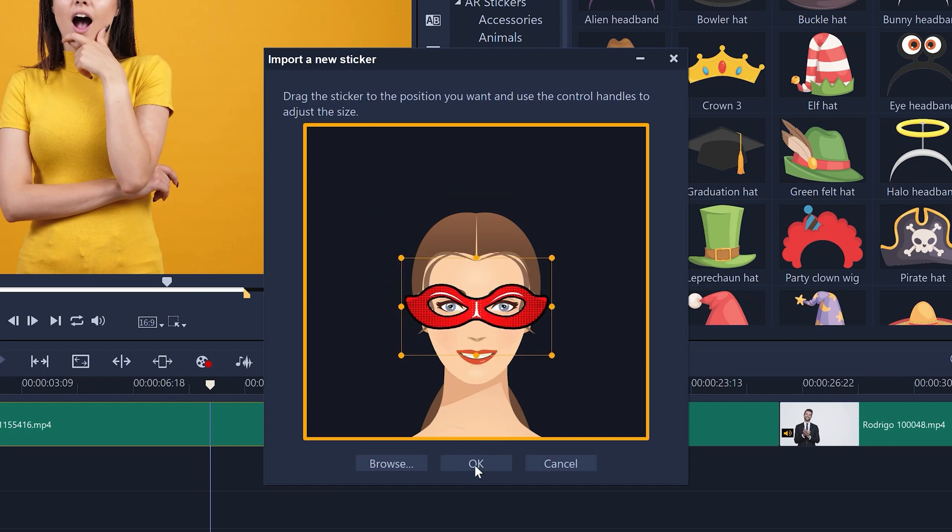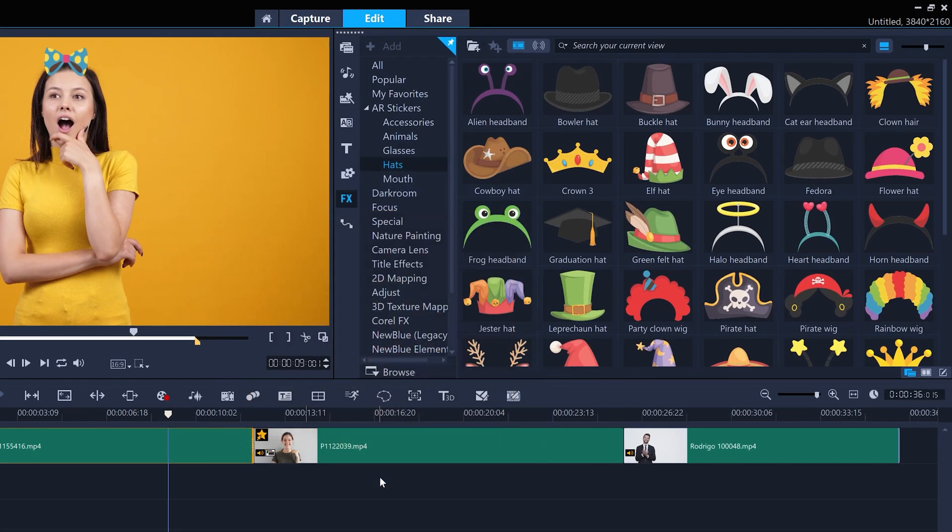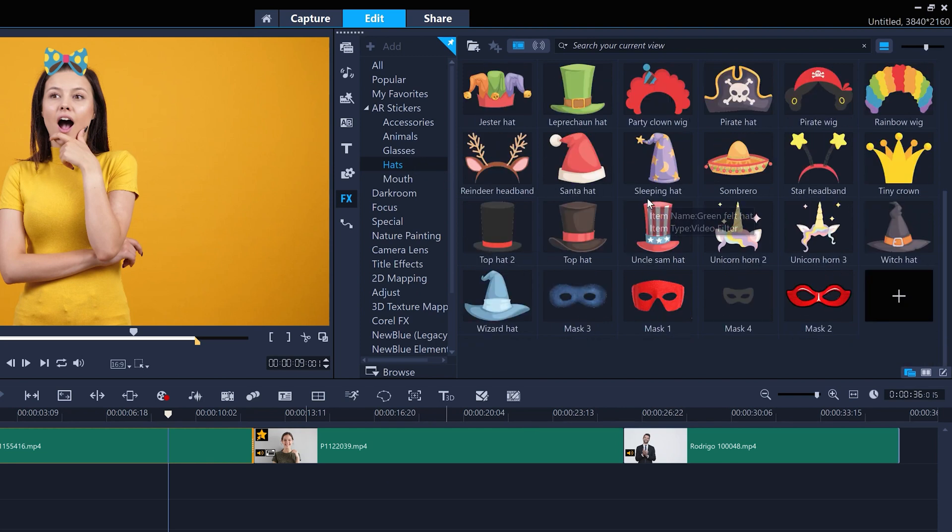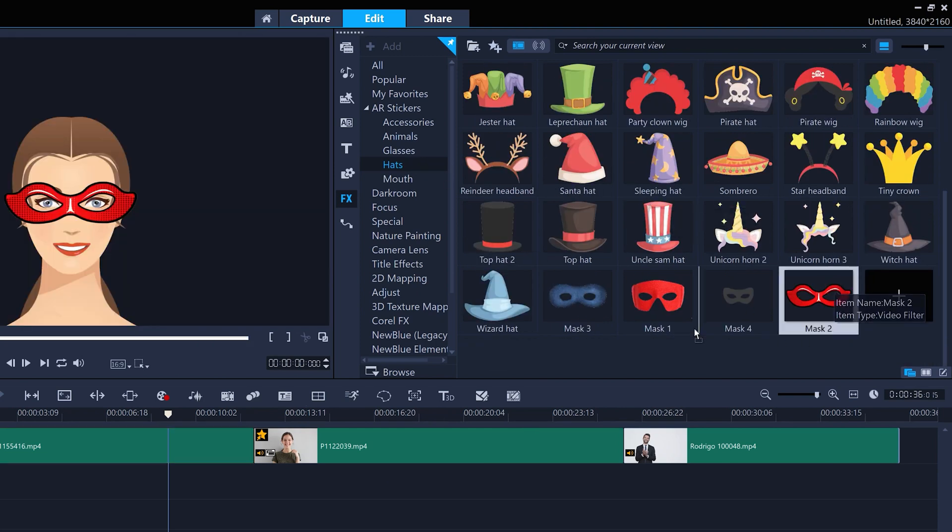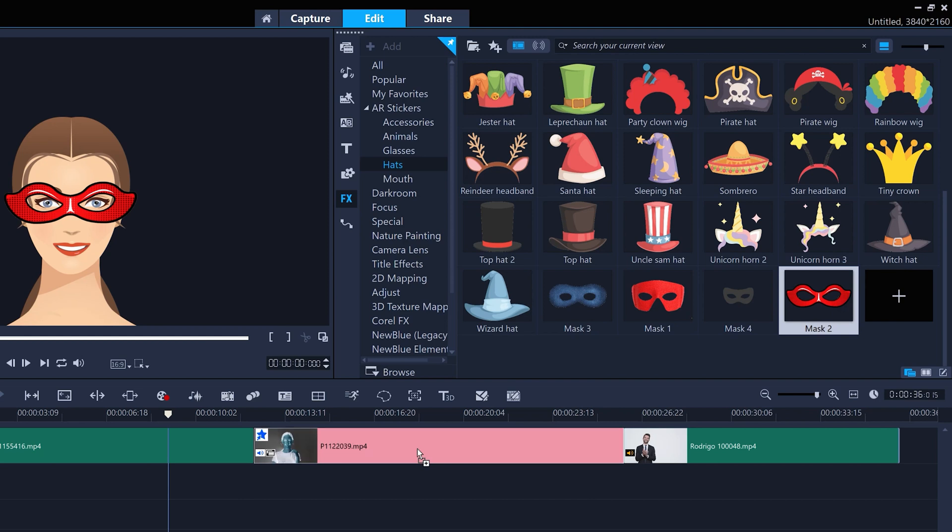Then press OK, and your custom sticker will be ready to drag and drop from whichever AR sticker folder you were in when you started the import process.